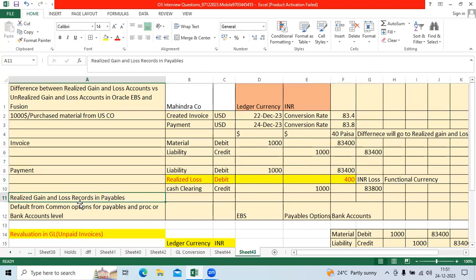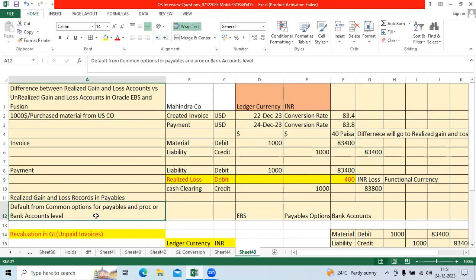Realized gain and loss accounts will default in AP application from common options for payables, procurement options, or bank account level. If you take the AR example, if you do foreign currency invoice creation or receipt creation, realized gain and loss accounts will be recorded in AR and move to GL.